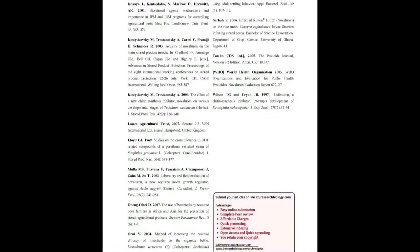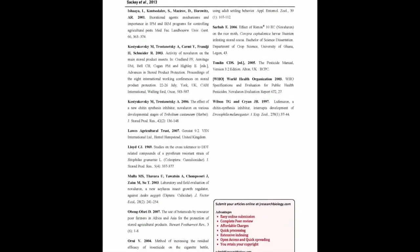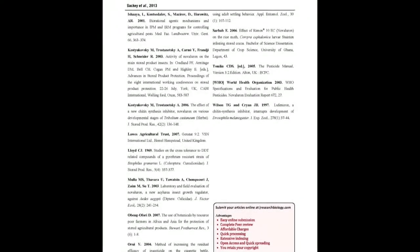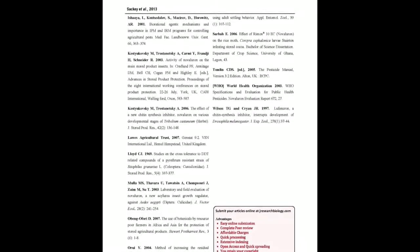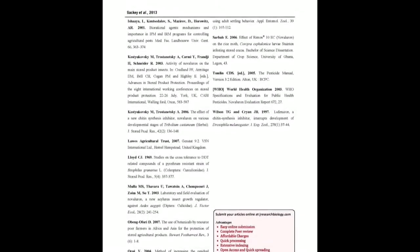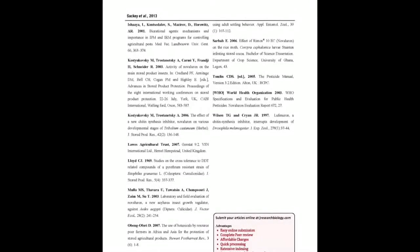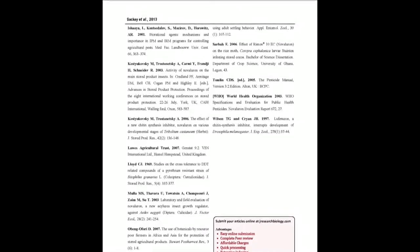You may also publish your research articles with us with good review and elite standards. Kindly visit www.jresearchbiology.com for further details.